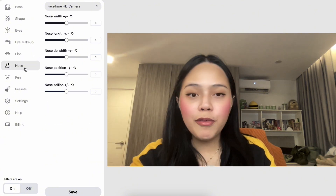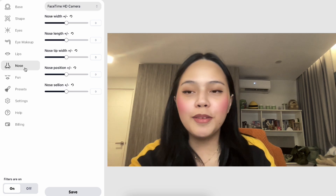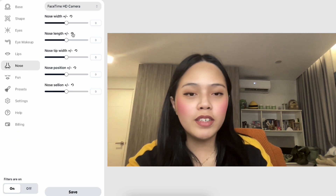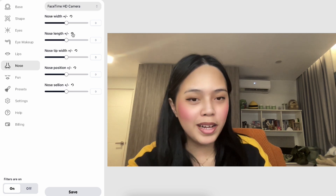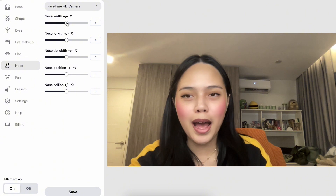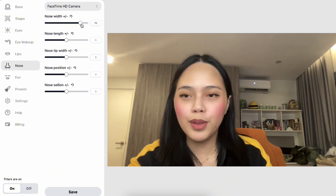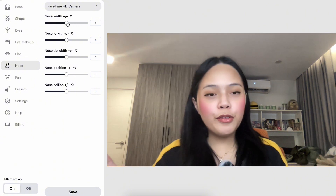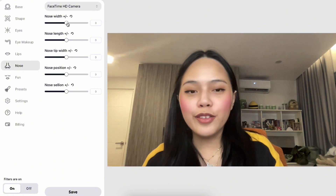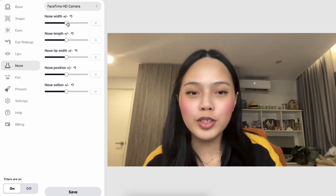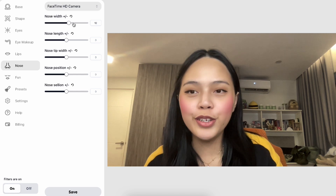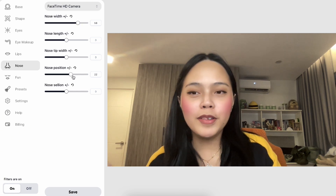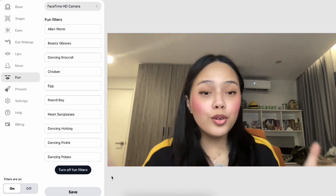Same thing with the nose — there are so many different settings you can play around with here. If you want to give yourself a virtual rhinoplasty, you can definitely do that on the app. You can play with the width and the position, so if you're thinking about going under the knife but weren't sure what nose shape looks good on you, you can play around with the app to see what works and what doesn't.